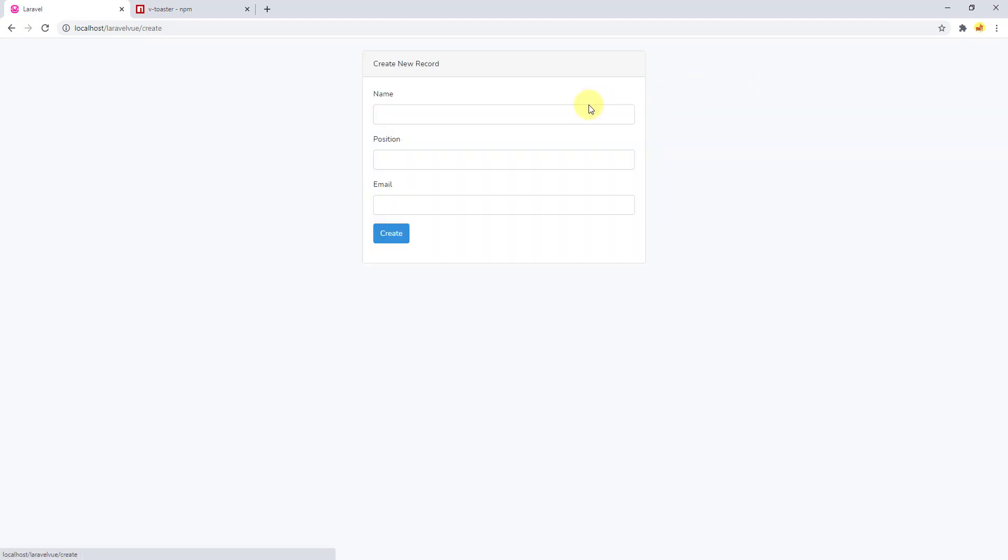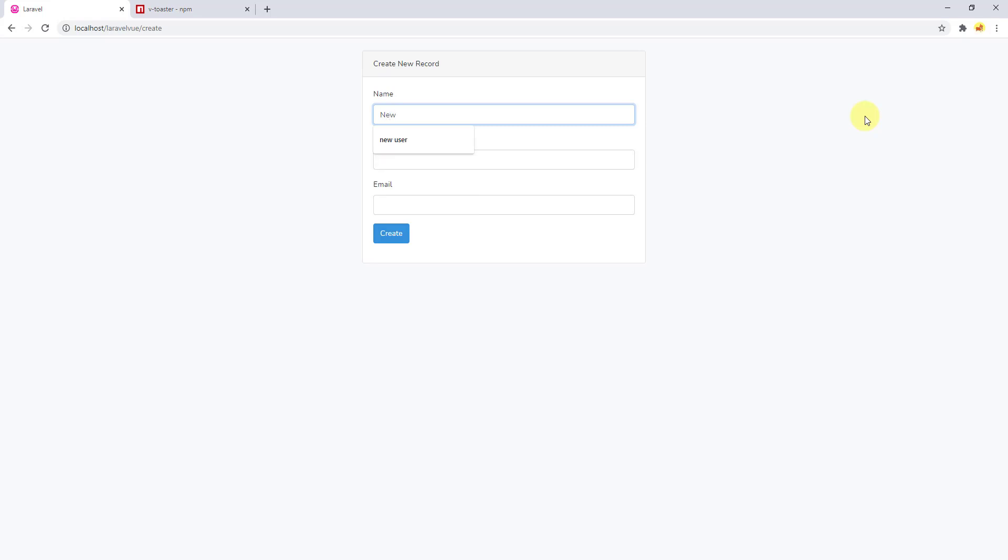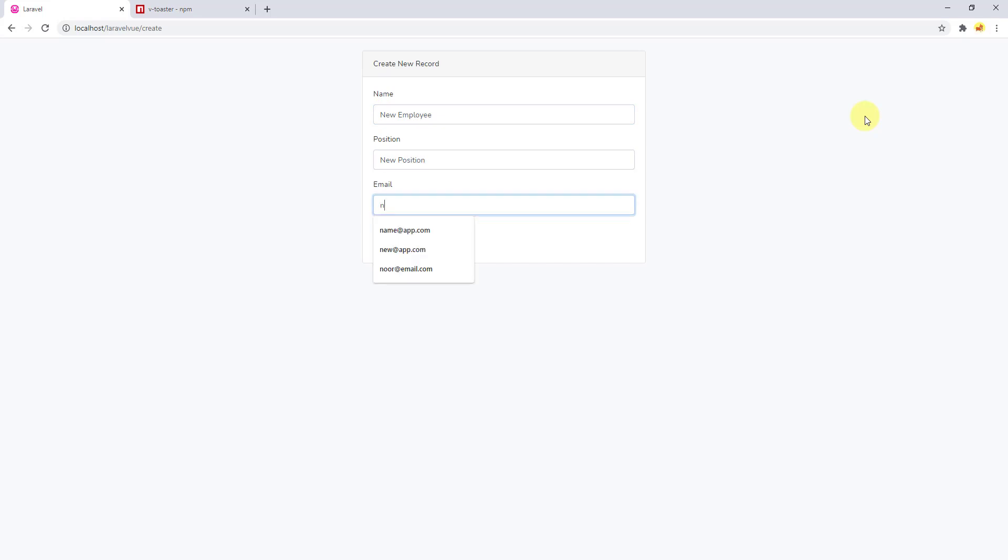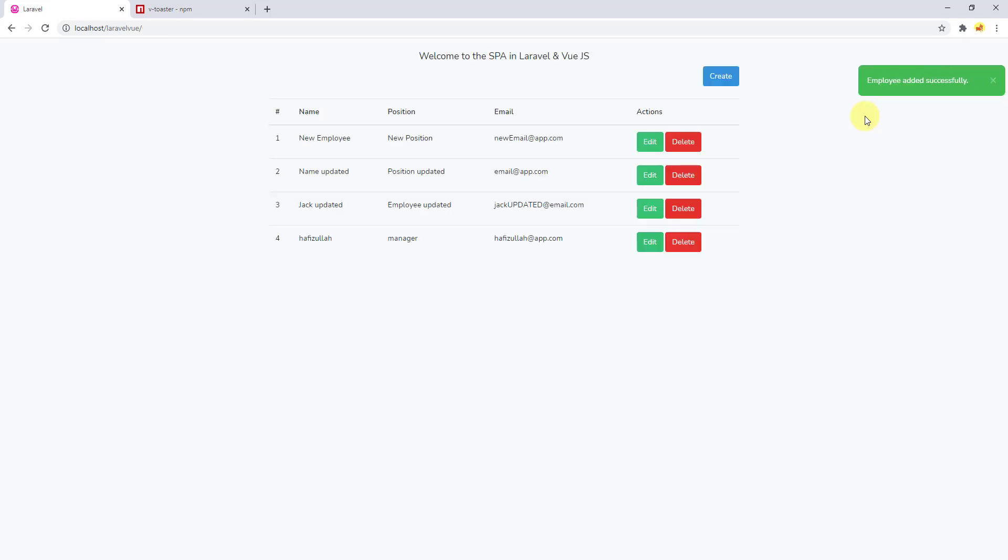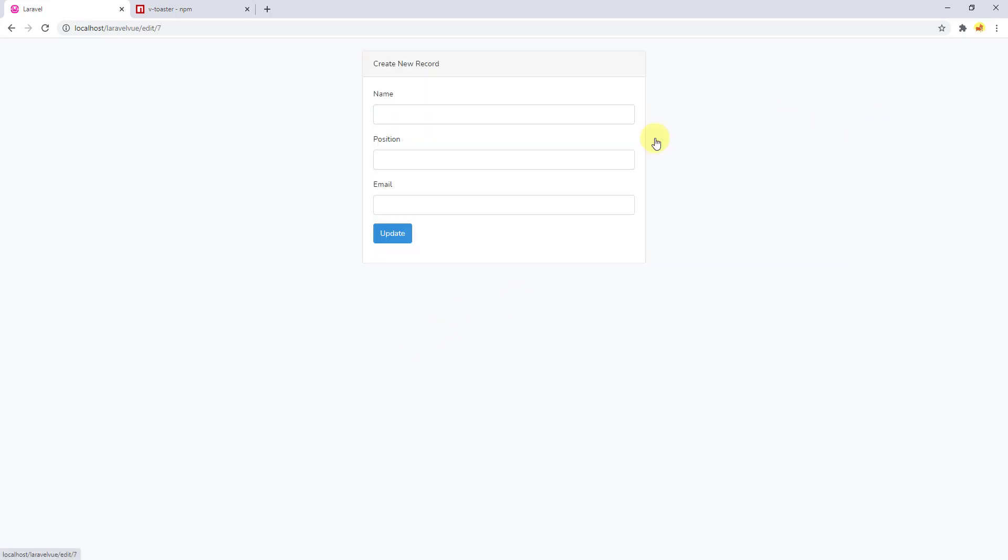For this one let's say new employee, and for the position let's say new position. Email, let's say newemail@add.com and now let's say create. You can see employee added successfully. Now let's edit this employee, so click on edit and in here let's say update it and say update. You can see employee updated successfully.